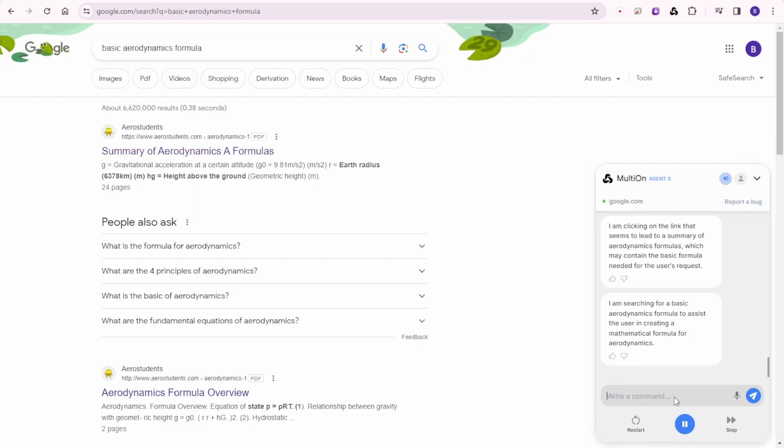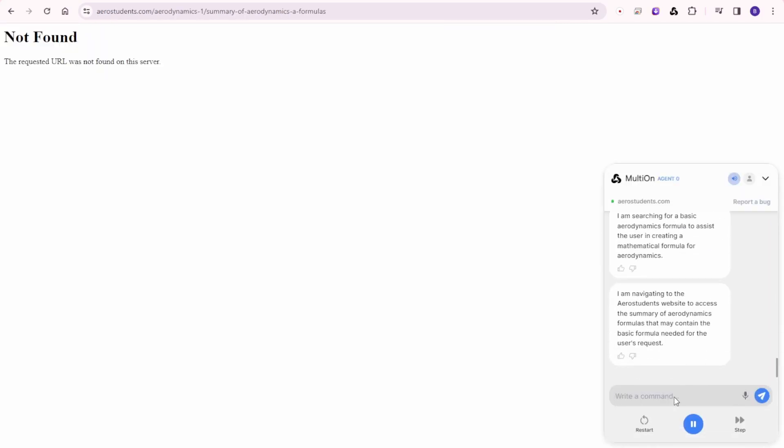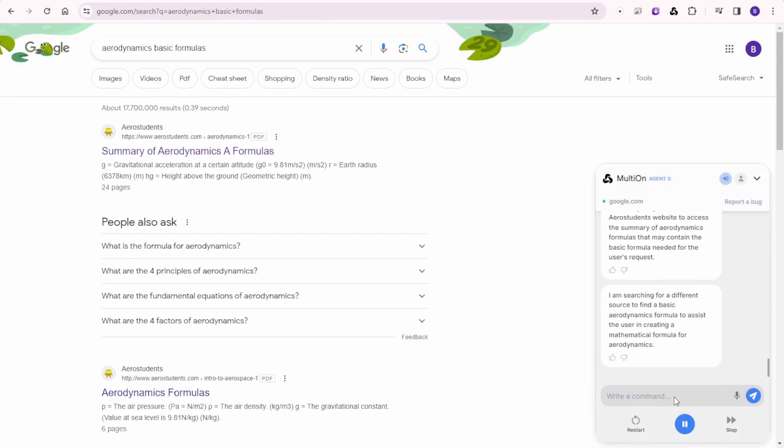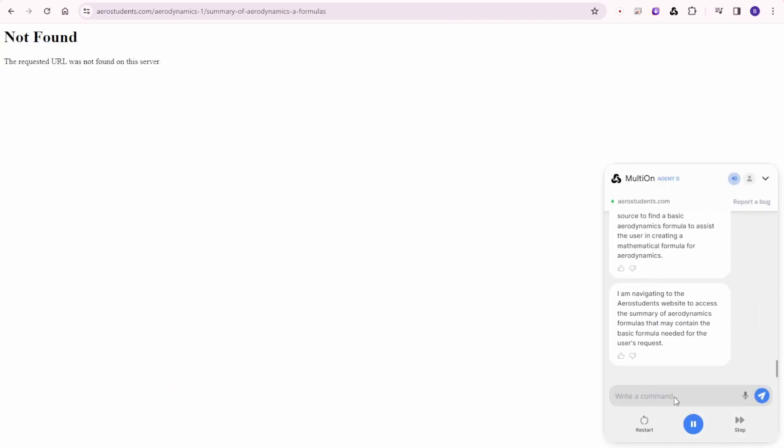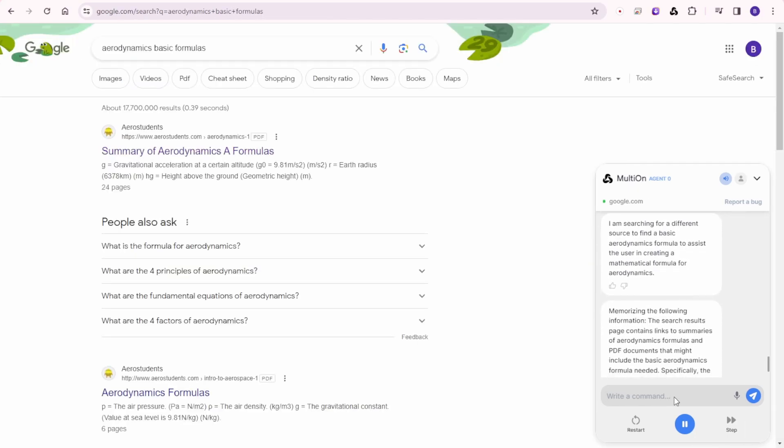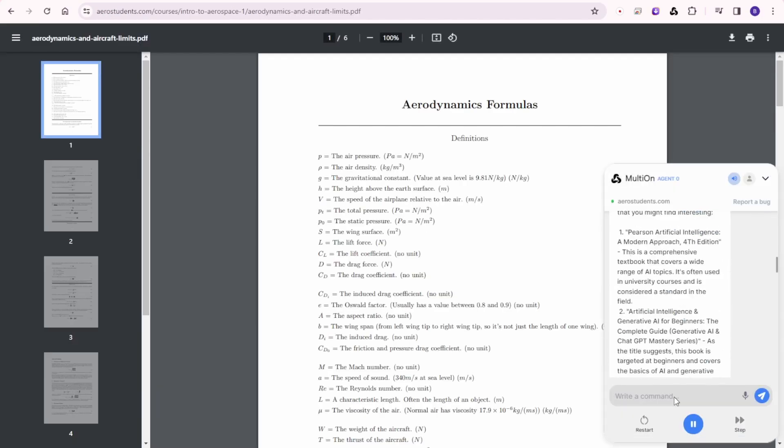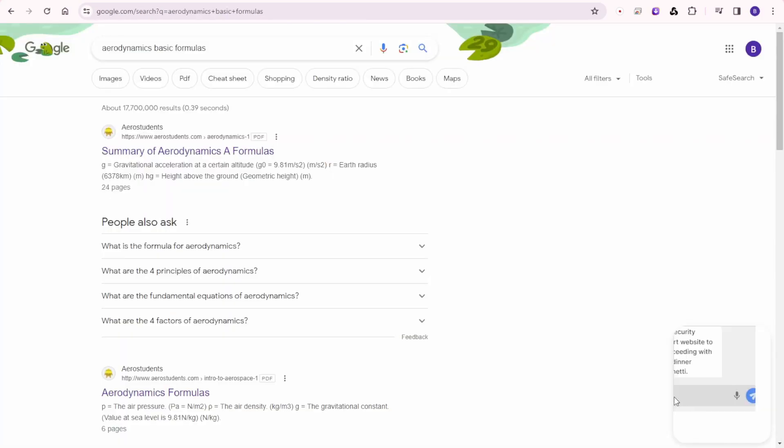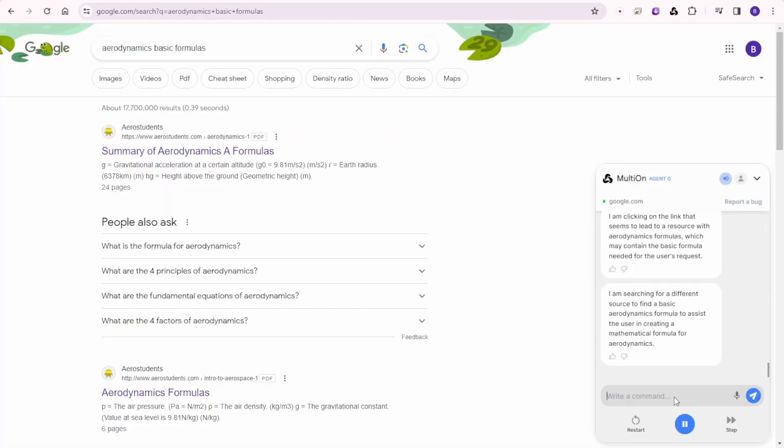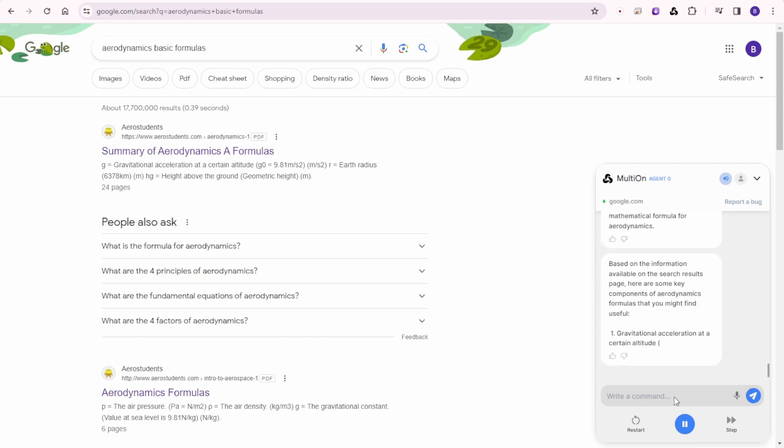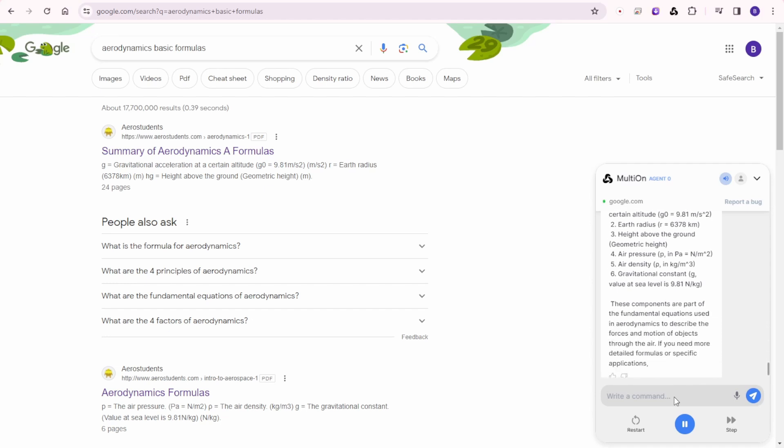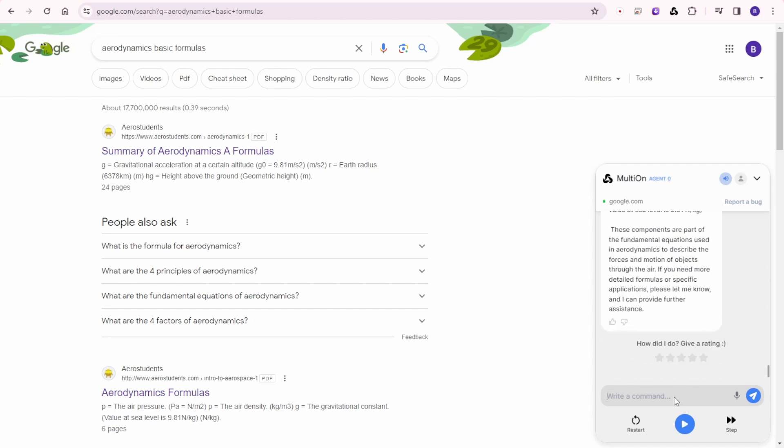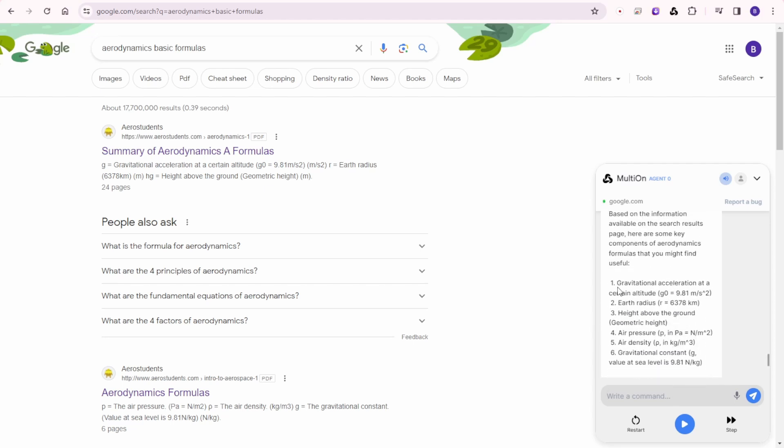Mathematical formula for aerodynamics. I am searching for a basic aerodynamics formula to assist the user in creating a mathematical formula for aerodynamics. I am navigating to the Aero students' website to access the summary of aerodynamics formulas that may contain the basic formula needed for the user's request. Right now I did not touch the keyboard anything. I am searching for a different source to find a basic aerodynamics formula to assist the user in creating a mathematical formula for aerodynamics. Based on the information available on the search results page, here are some key components of aerodynamics formulas that you might find useful.